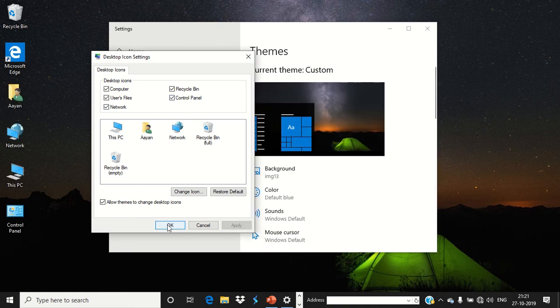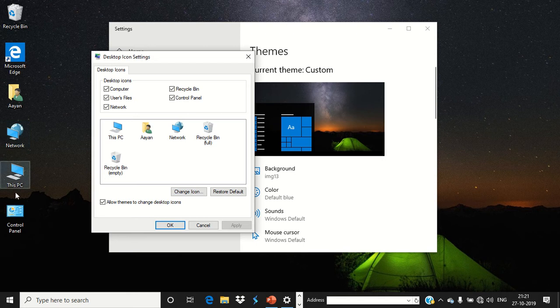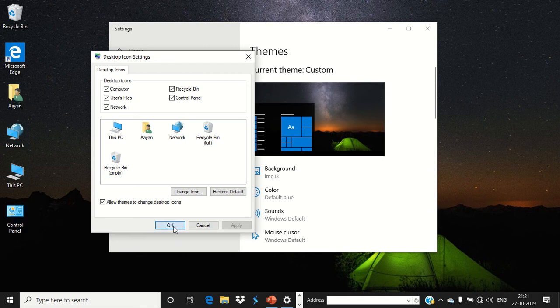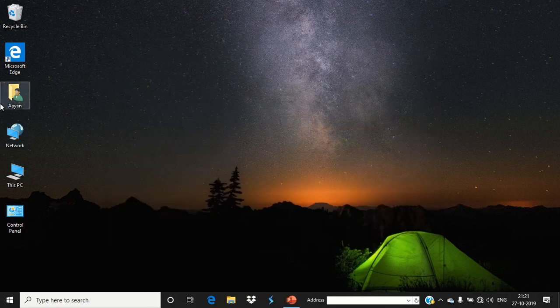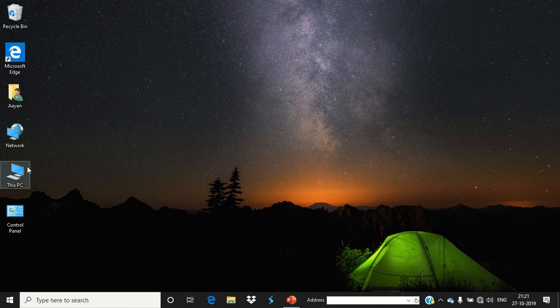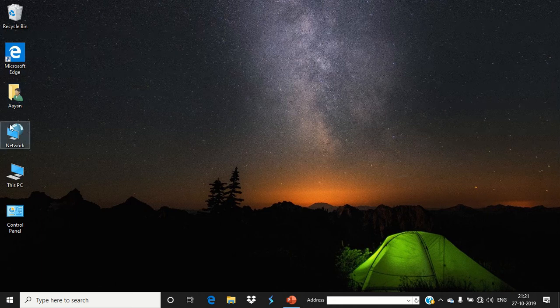And then you need to click OK button. See, your Network, This PC, Control Panel - these have appeared here on the desktop wallpaper in Windows 10 PC. So in this way, you can show This PC icon and user profile icon on your desktop wallpaper in Windows 10 PC.